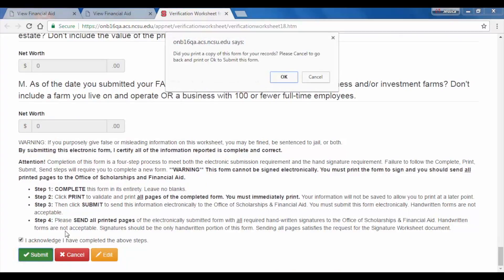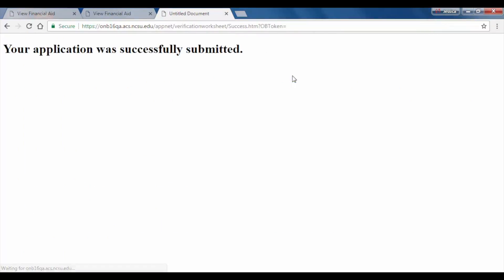Once you see a screen that reads your application was successfully submitted, then congratulations, you are done with the online form. Remember to sign and submit the hard copy you have printed and turn it in at the Office of Scholarships and Financial Aid. Thanks for watching.